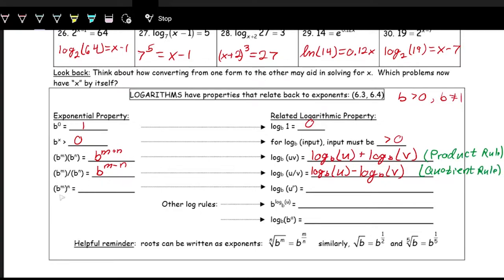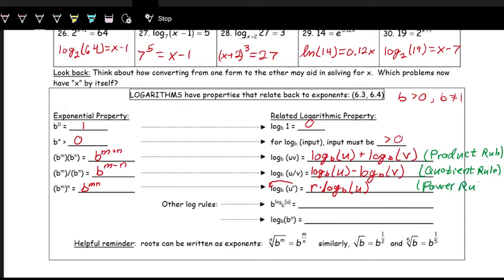For the power rule: if we have b to the m, all raised to the n, we multiply the powers, giving b to the m times n. Translating to logarithms: if the input has an exponent — u to the r — we can bring that r out front. So log base b of (u^r) equals r times log base b of u. This is the power rule — you pull that power down in front.